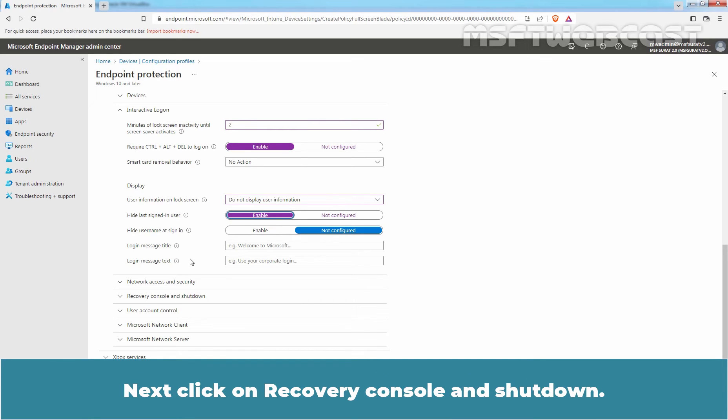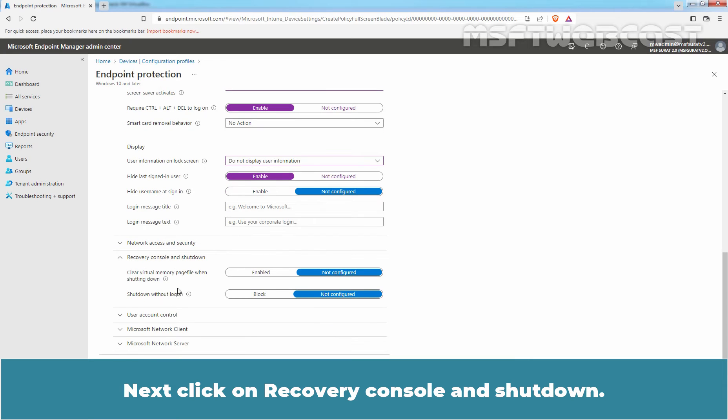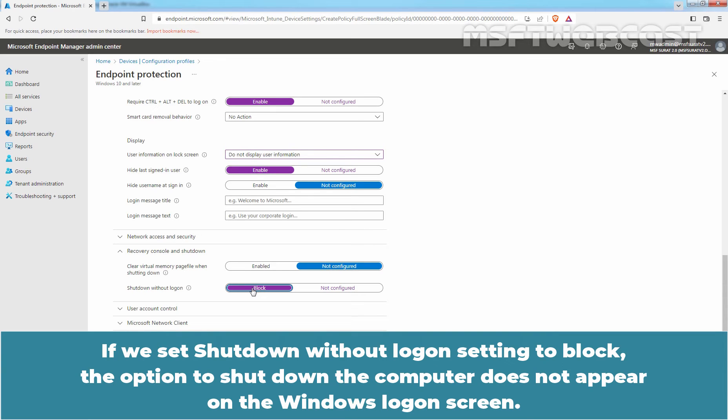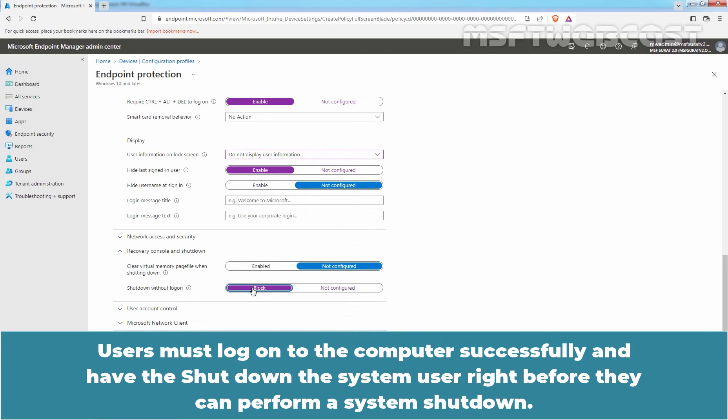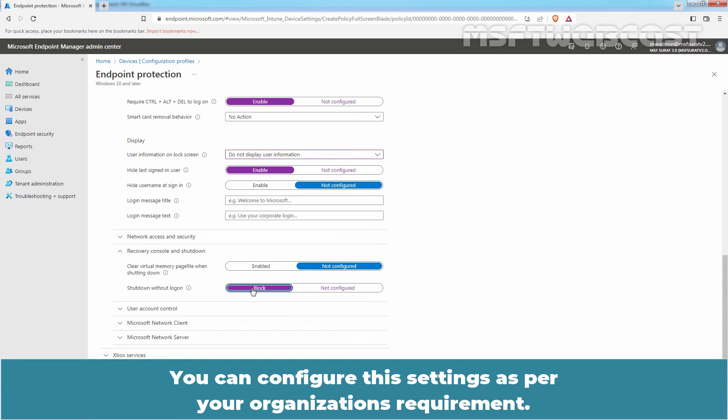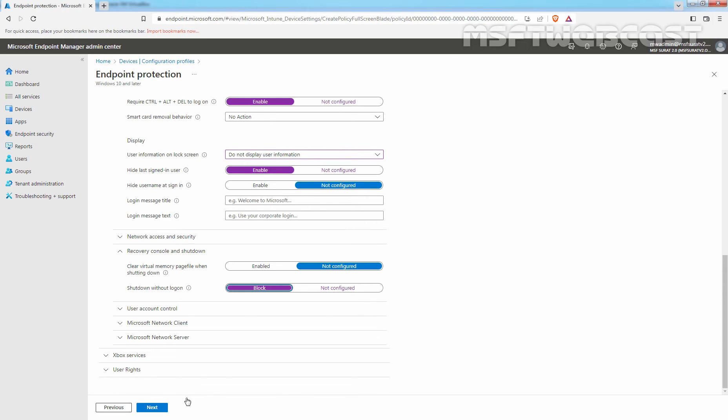Next, click on Recovery Console and Shutdown. If we set SHUT DOWN WITHOUT LOGON SETTING TO BLOCK, the option to shut down the computer does not appear on the Windows Logon screen. Users must log on to the computer successfully and have the shut down system user right before they can perform a system shut down. For the testing purpose, I think these settings are enough. You can configure these settings as per your organization's requirement. Here I am going to click on NEXT.